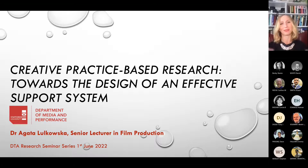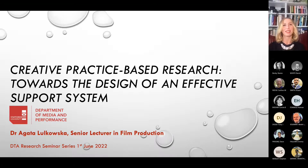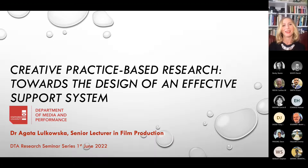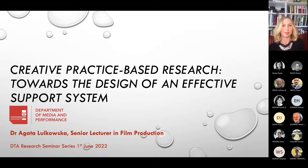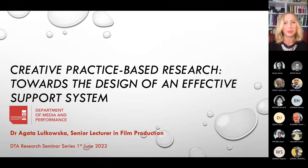Thank you, David, for such an interesting presentation. Mine is going to be very different, which is the beauty of our school because we are so diverse here. What I'll be talking about today is the idea of creative practice-based research, which everyone who knows me knows I'm perfectly obsessed with.